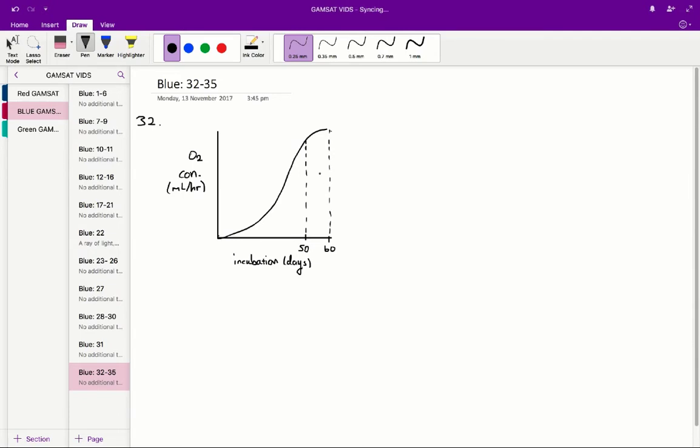So for example, for answer A, in the malleefowl between day 50 and day 60, the amount of oxygen consumed by the malleefowl is this area.